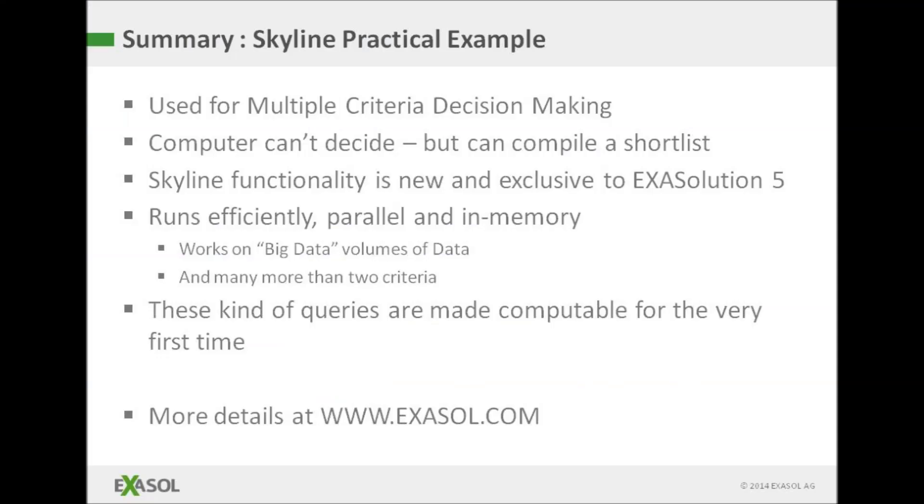So that's the demo. What I've shown you is just a simple example of how Exasol's exclusive new Skyline functionality allows you to tackle decision problems where there are multiple dimensions of goodness and no one best answer. These queries were previously not computable but now they are thanks to our Skyline functionality which runs efficiently, parallel and in memory. I'd like to thank you for your attention and I hope I've inspired you to find out more about Exasolution 5 and the new Skyline functionality. You can find further details on our website www.exasol.com. Thanks for watching.